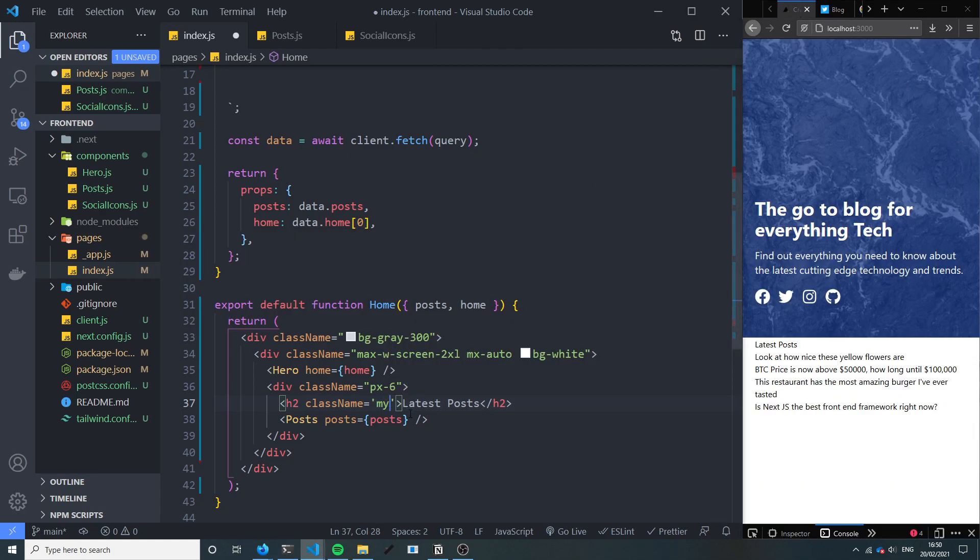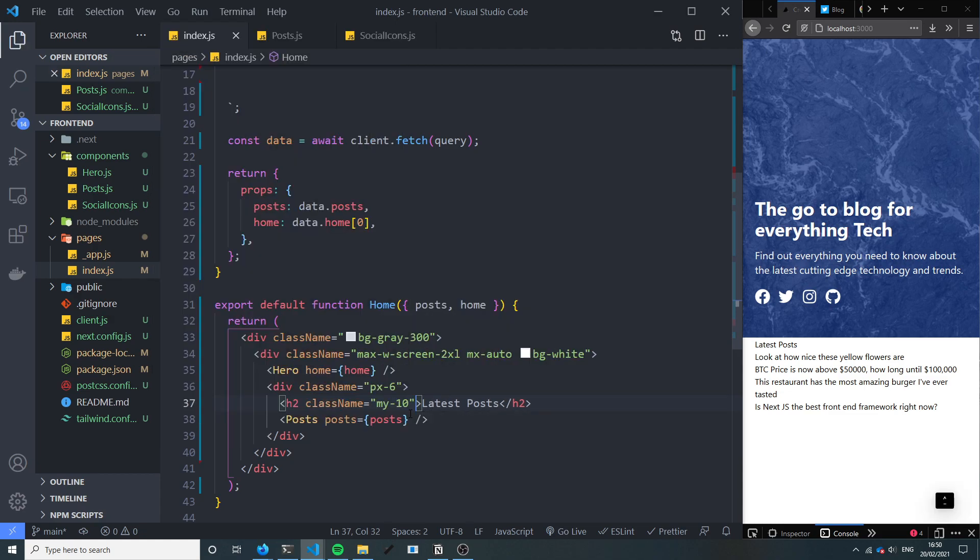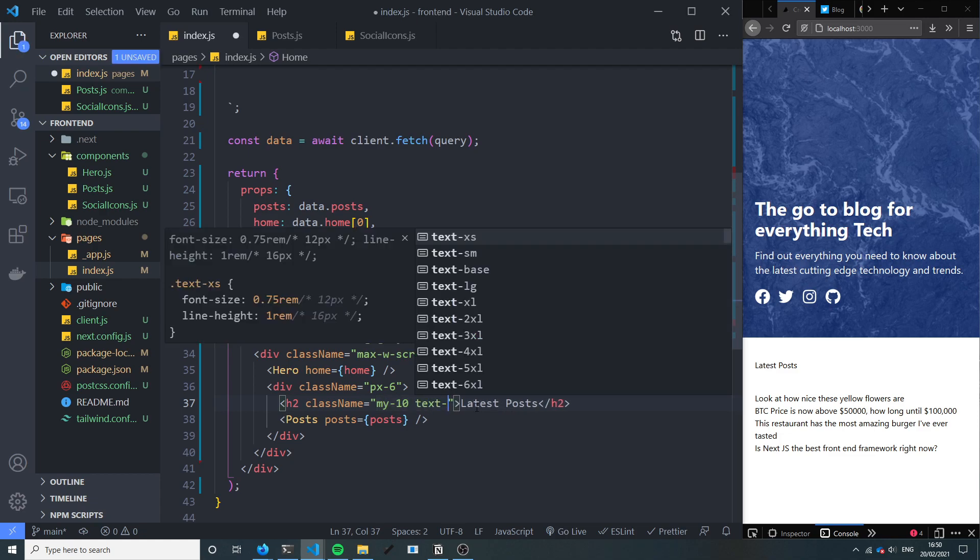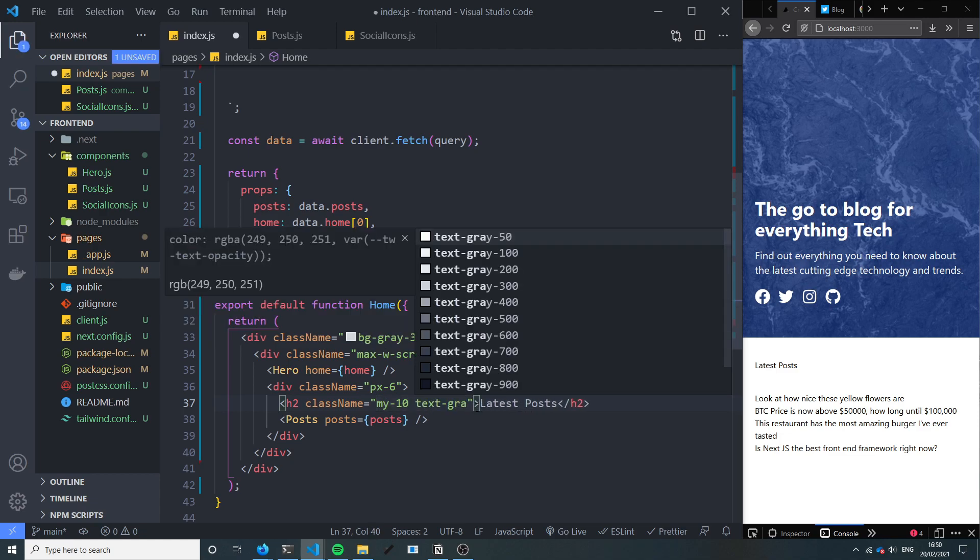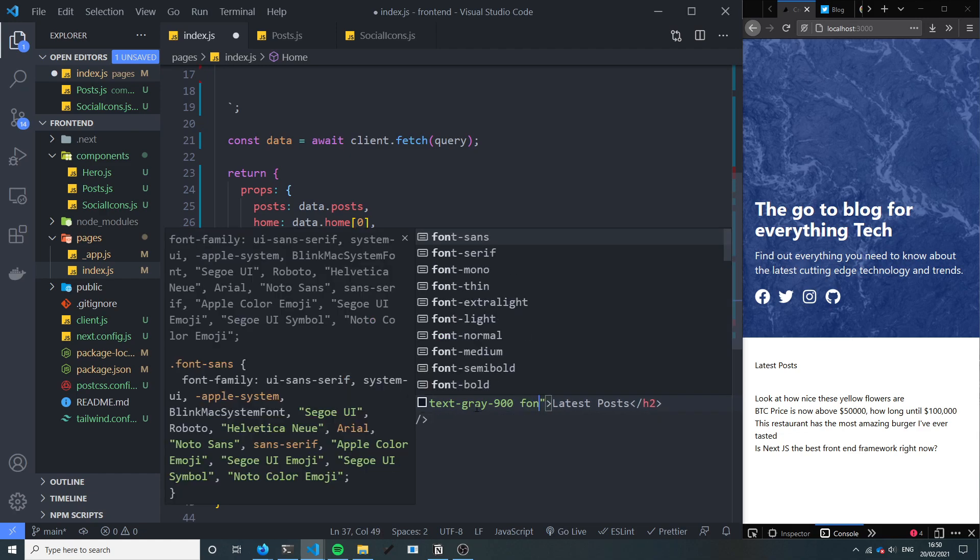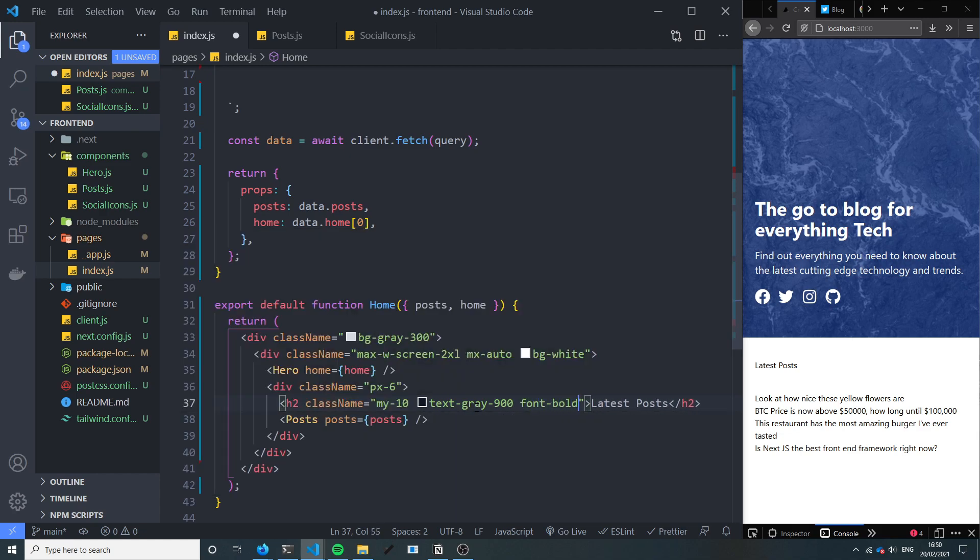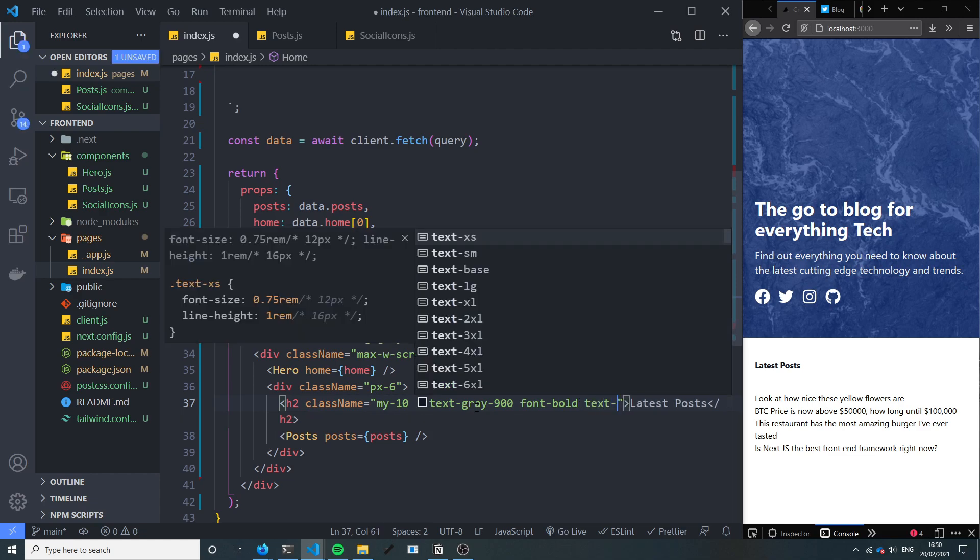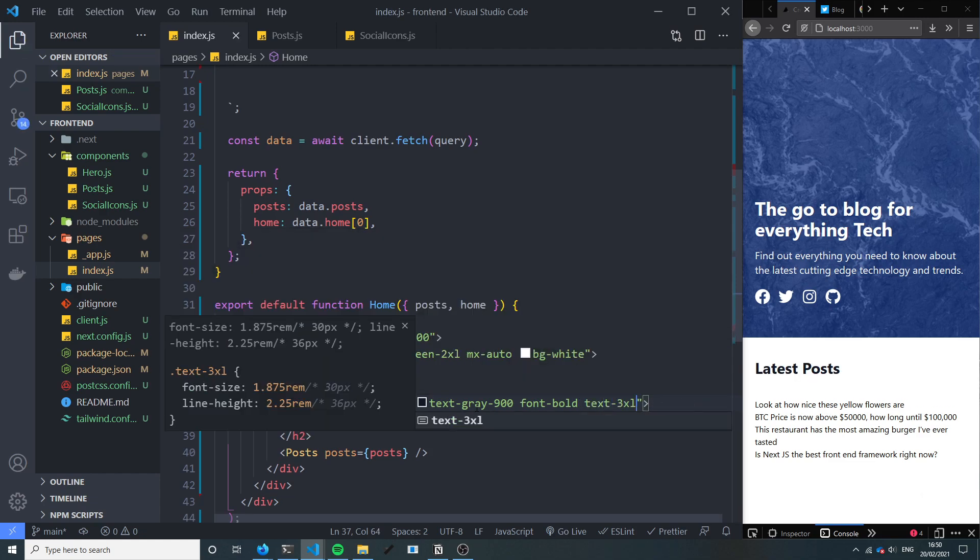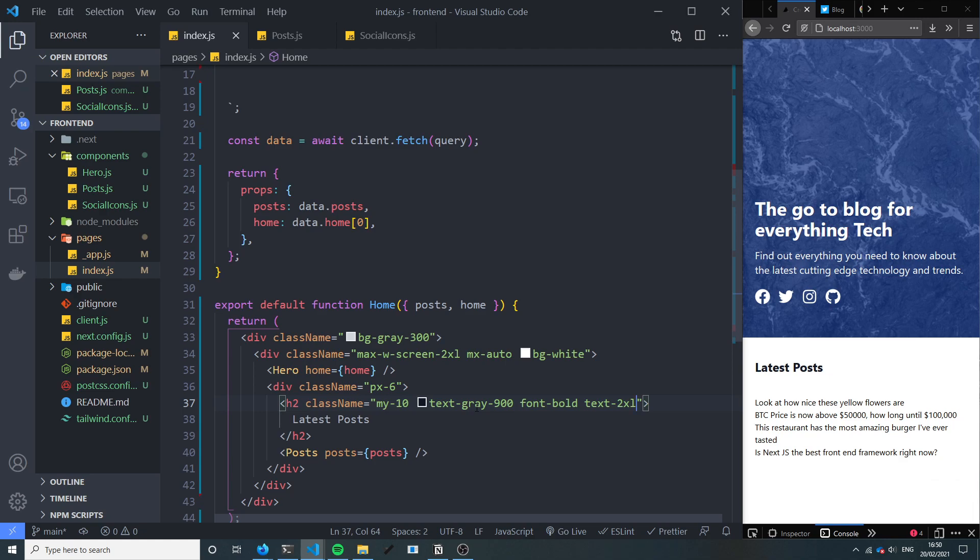So I'll do like this, margin y of 10. The text, let's do grey 900, font let's try bold here. Yeah whatever, text is going to be big, text 2xl. Okay great.